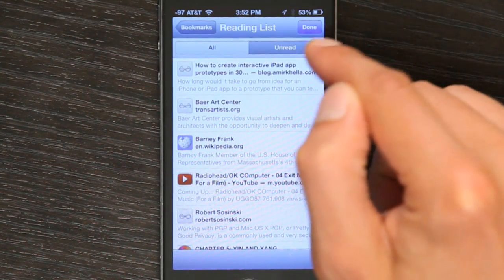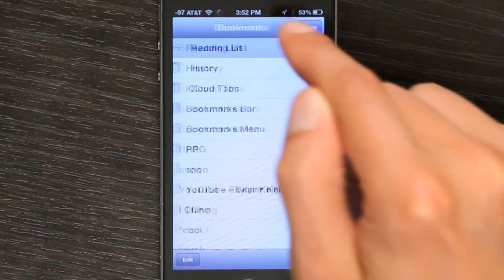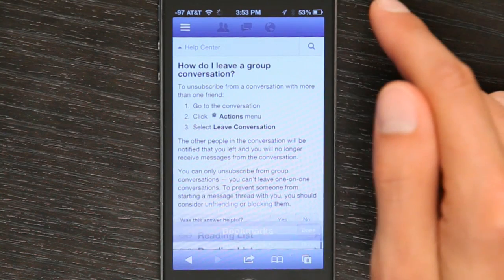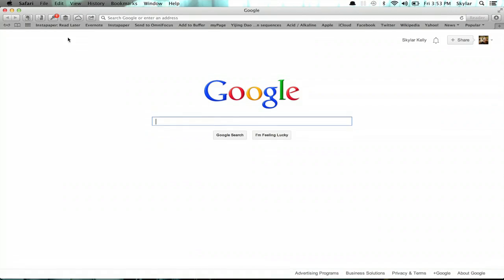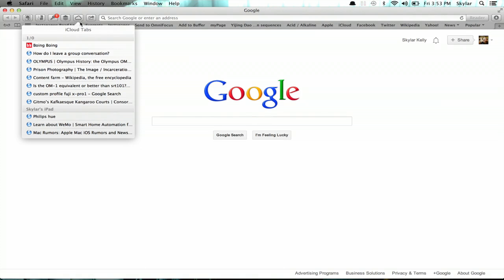My reading list is also synchronized. My favorite part is iCloud tabs. If you look here on Safari on the Mac and click the Cloud icon, I can see all of the tabs that I have open on my iPhone and iPad. That's one of my favorite features.